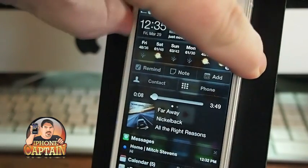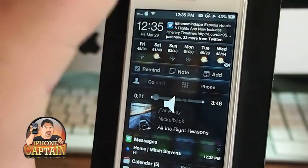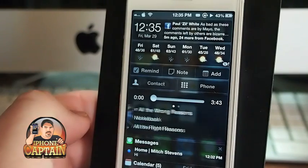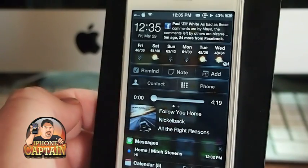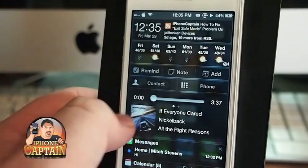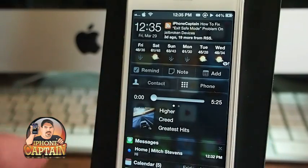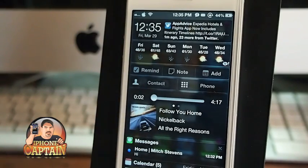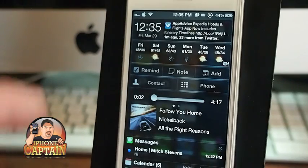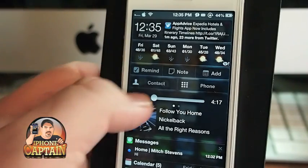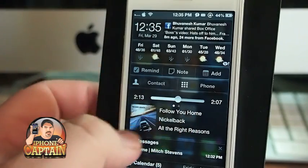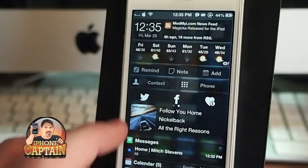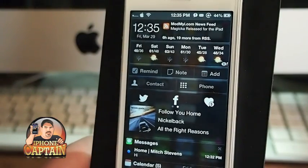You can swipe left and right to skip to the next song — you can see the song changing when I swipe left and right. Swiping right goes to the previous song. You can also touch the screen to pause or start the music. I can scrub through with a scrub bar, or I can share on Twitter and Facebook what song I'm listening to right now.